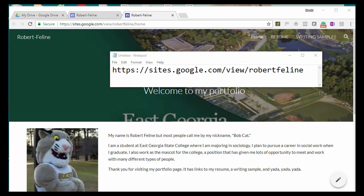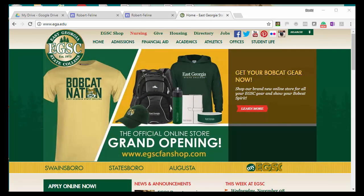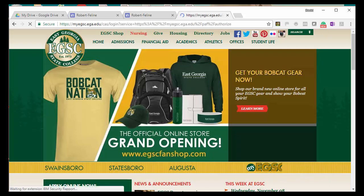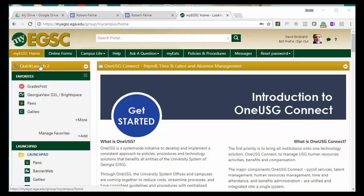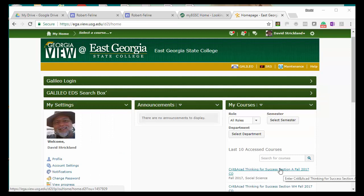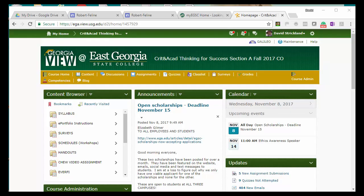Then you need to go into D2L — log on to MyEGSC, and once you've logged on to MyEGSC, log on to D2L. Then inside D2L, log on to our course.